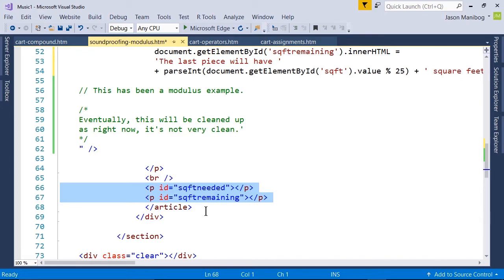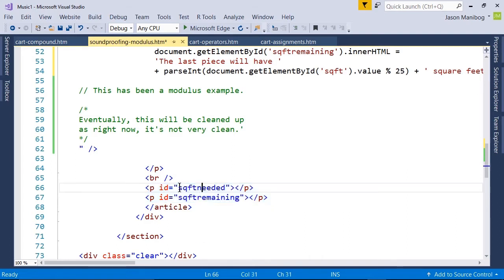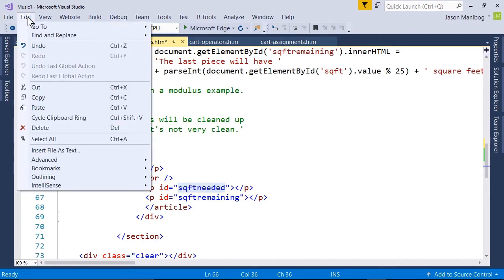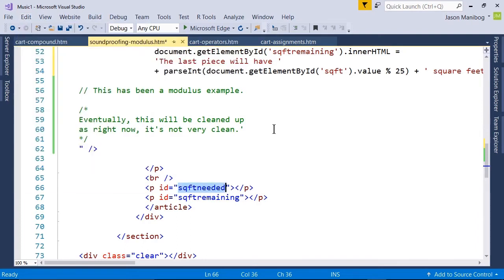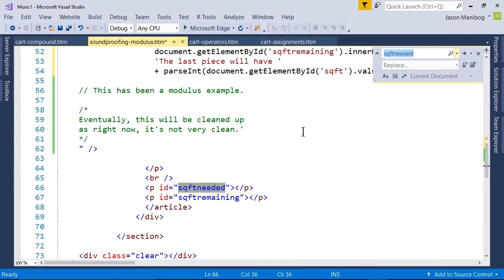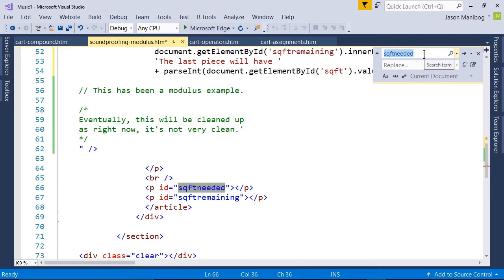The best way to do this is to use the replace feature. I'm going to select squareFeetNeeded, and then I will click Edit, Find and Replace, and Quick Replace. Now why did I select this? Because with this being selected, it appears here automatically.